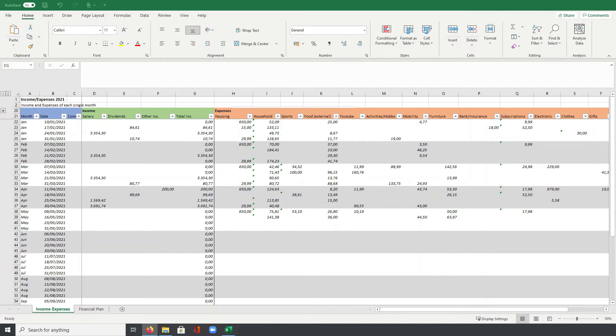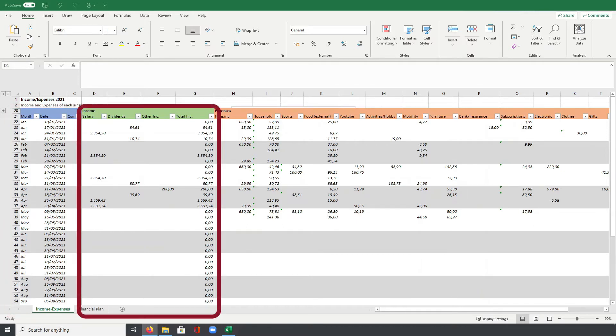Next to these first three lines, I then have the income section which contains four columns in total. I track my income in three different categories: salary, dividends and other income.